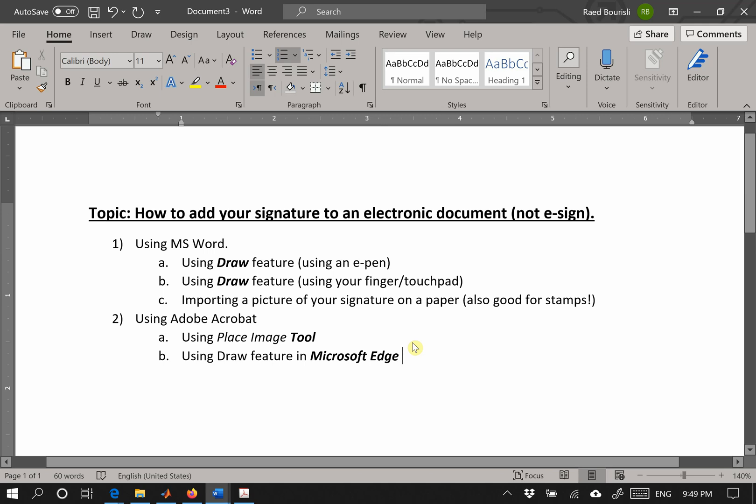This is an introduction or tutorial of how to sign your signature on any electronic document. I won't use the e-sign feature of Adobe Acrobat, but I'll discuss three, four, or five different ways to do it.